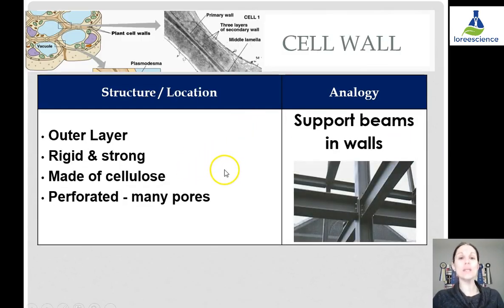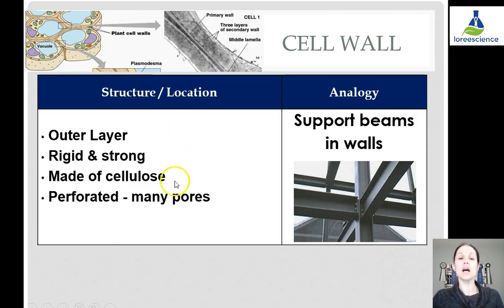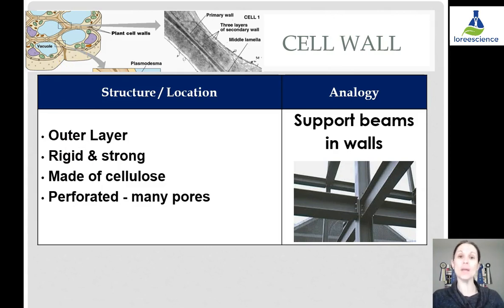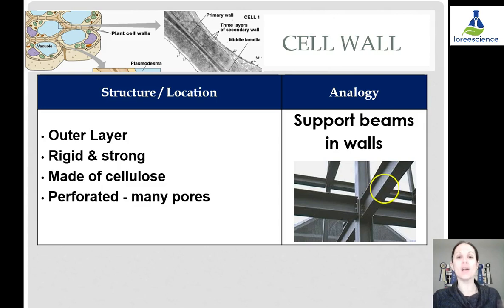The cell wall is only found in plant cells, on the very outside. Looking at a plant cell, it is that very rigid, very strong ring around the outside, generally made up of cellulose, a hard-to-break-down substance. It is perforated — there are many holes and pores in it to allow substances in, which will then be further regulated by the cell membrane. The analogy is like support beams in the walls — embedded in the walls and required for the structure of a plant cell.